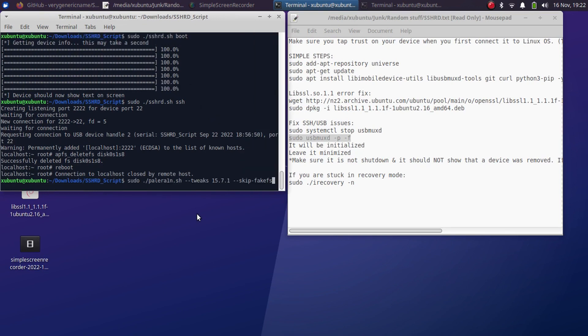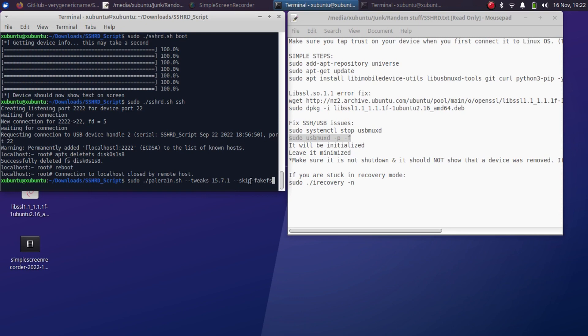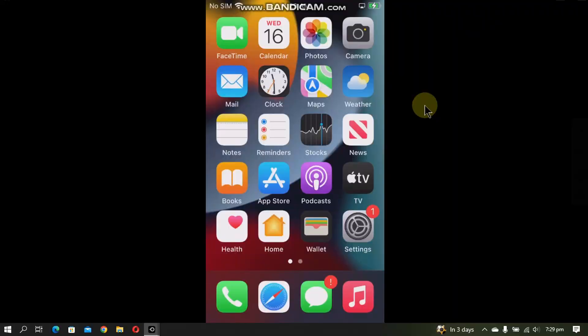Now also you have one more option. You can try this command when you jailbreak with PaleRain: sudo dot slash PaleRain.sh hyphen hyphen tweaks, the version you are on, and add this flag hyphen hyphen skip hyphen fakefs.